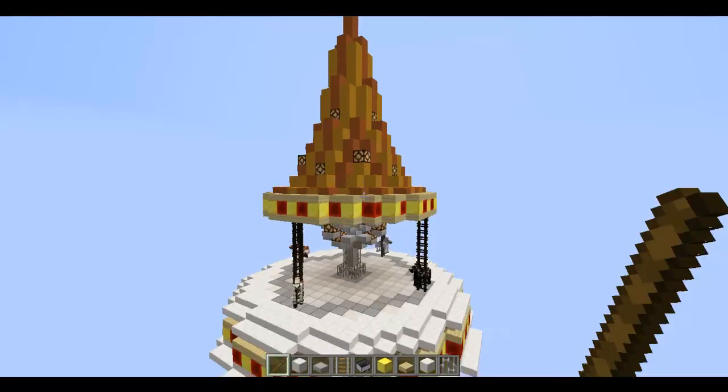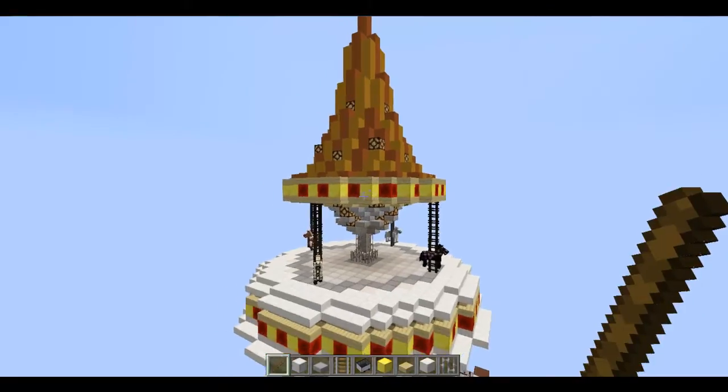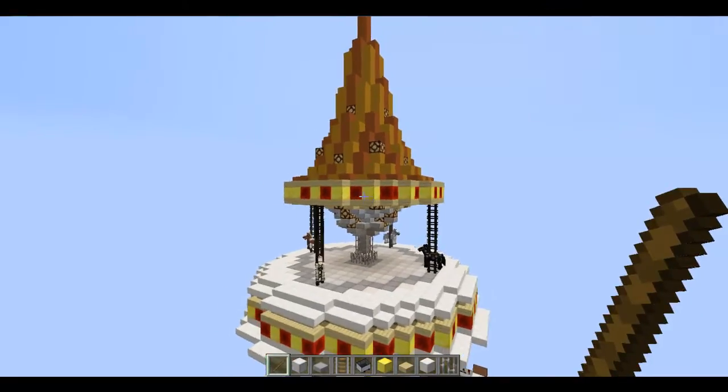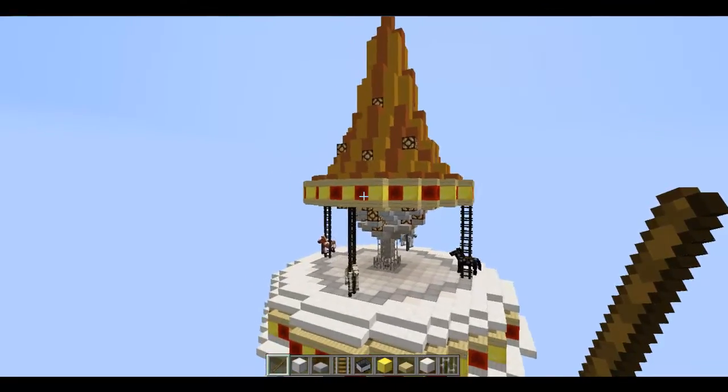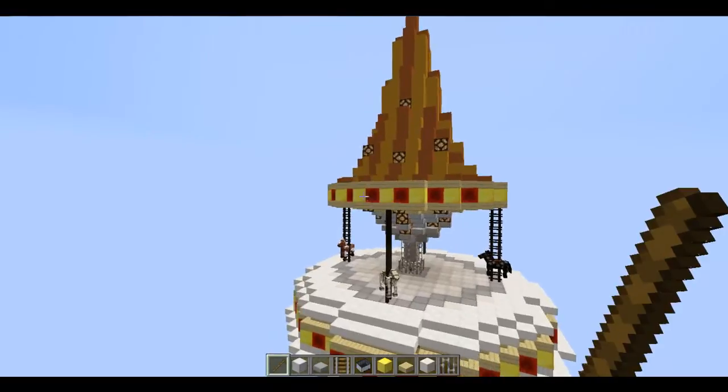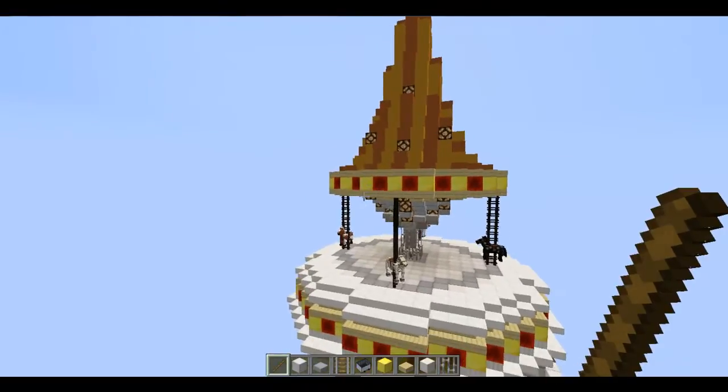Hello everybody, my name is Alex Drops, and what I have for you today is actually a functional merry-go-round.